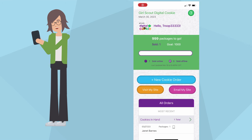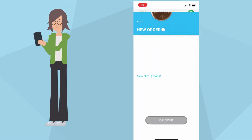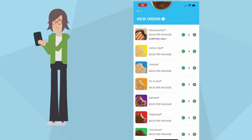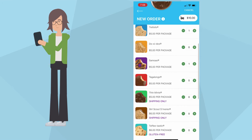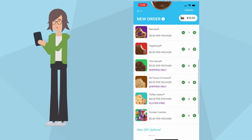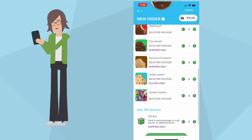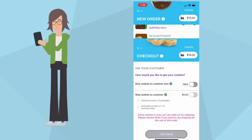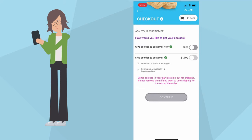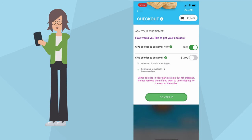Once you log in, click the New Cookie Order button. Then click the plus sign next to the cookies the customer is buying. Scroll down and click the Checkout button. Toggle the Free button to give the cookies to the customer now and click Continue.